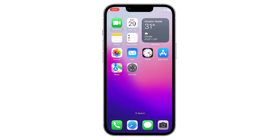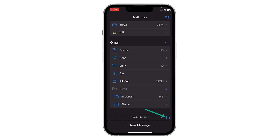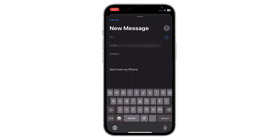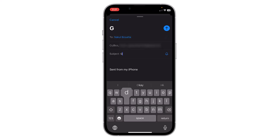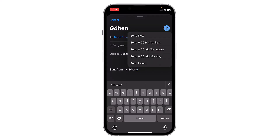Open the Mail application on your iPhone. Click here to create a new mail, choose the person you want to send it to, and add any subject you want. After that, tap and hold on the send icon.